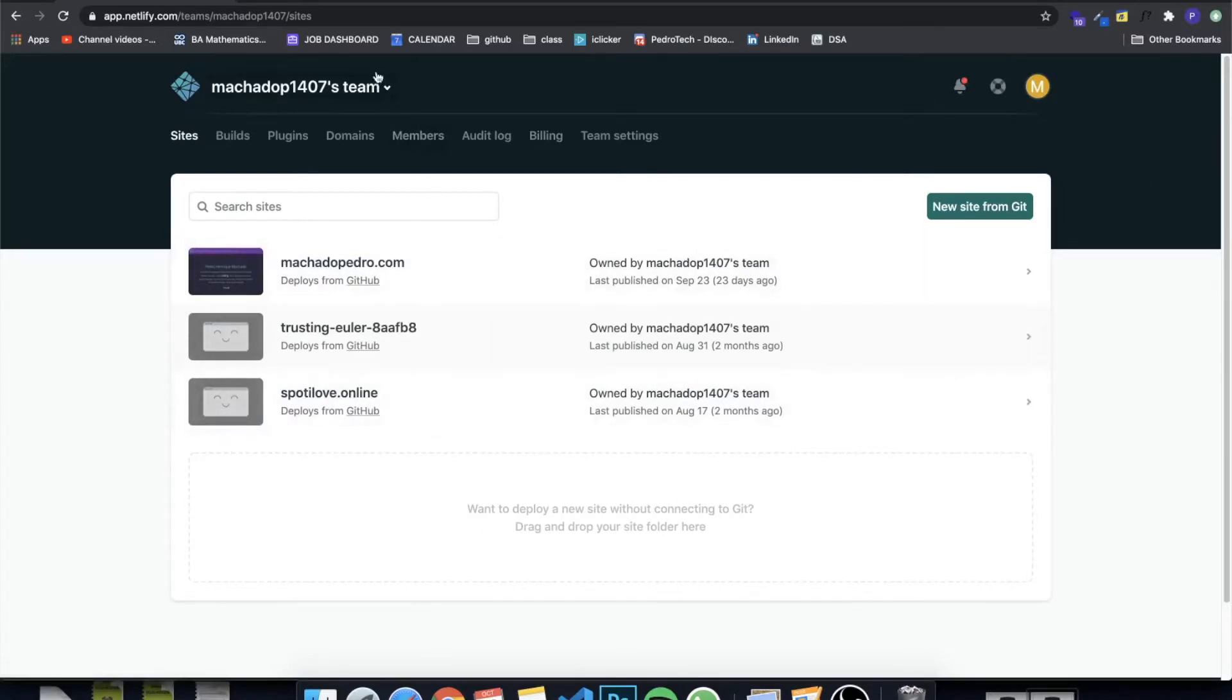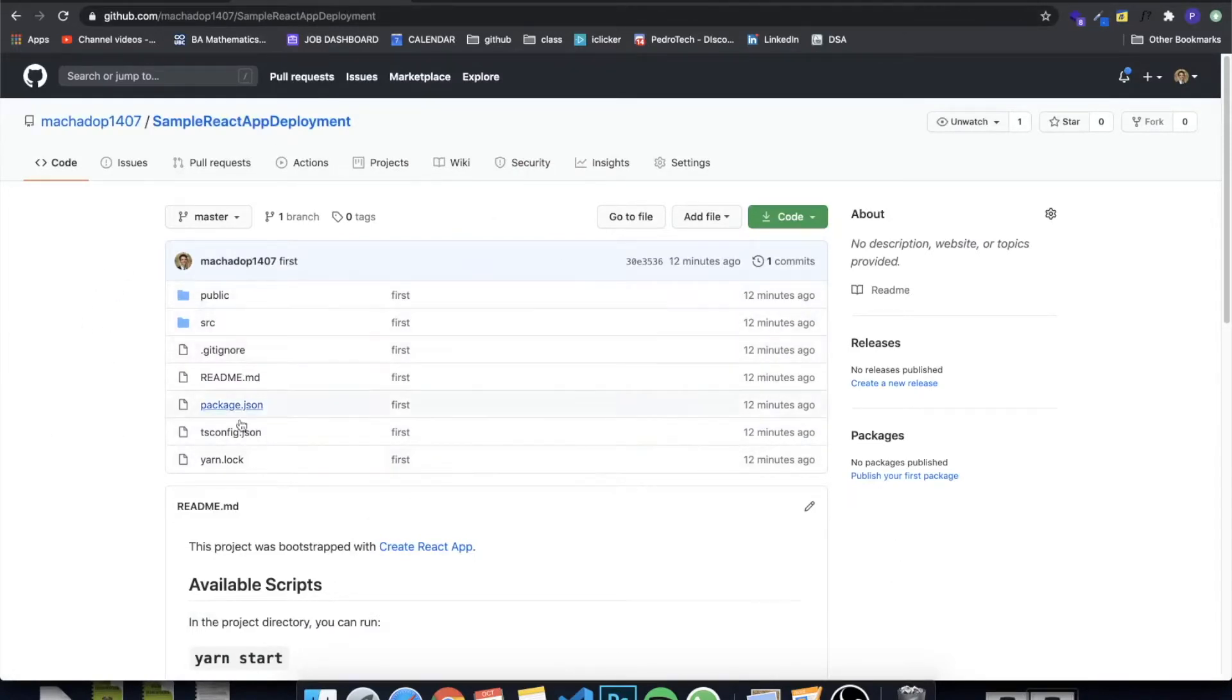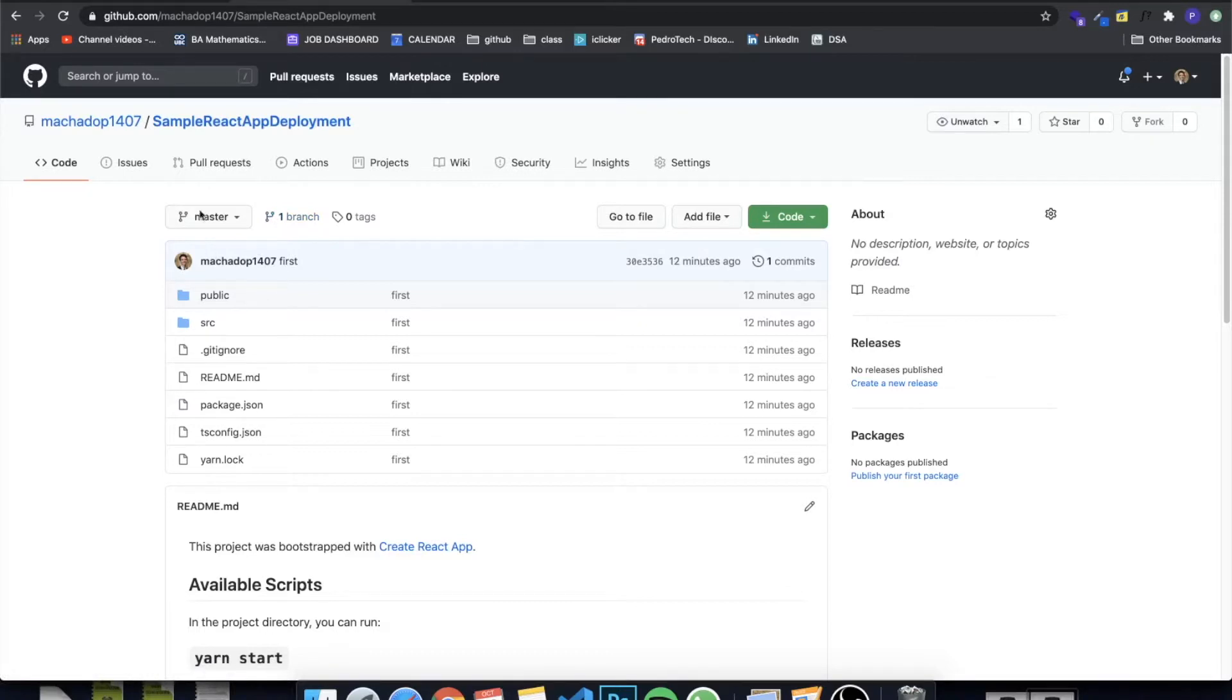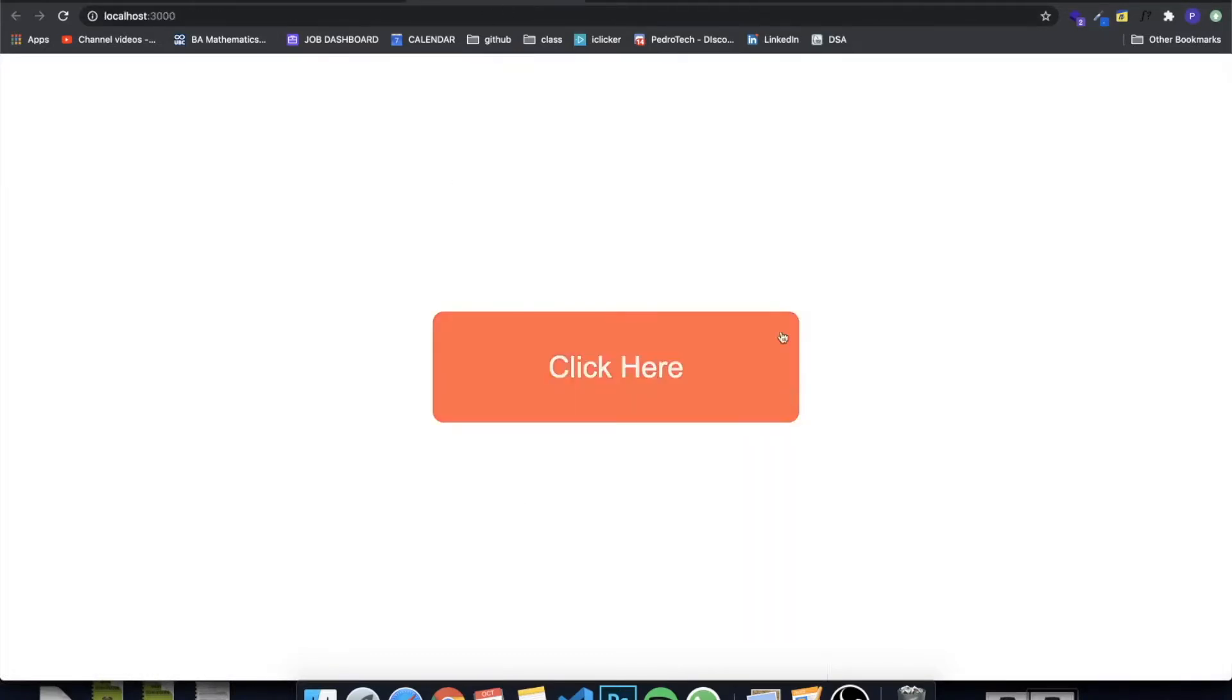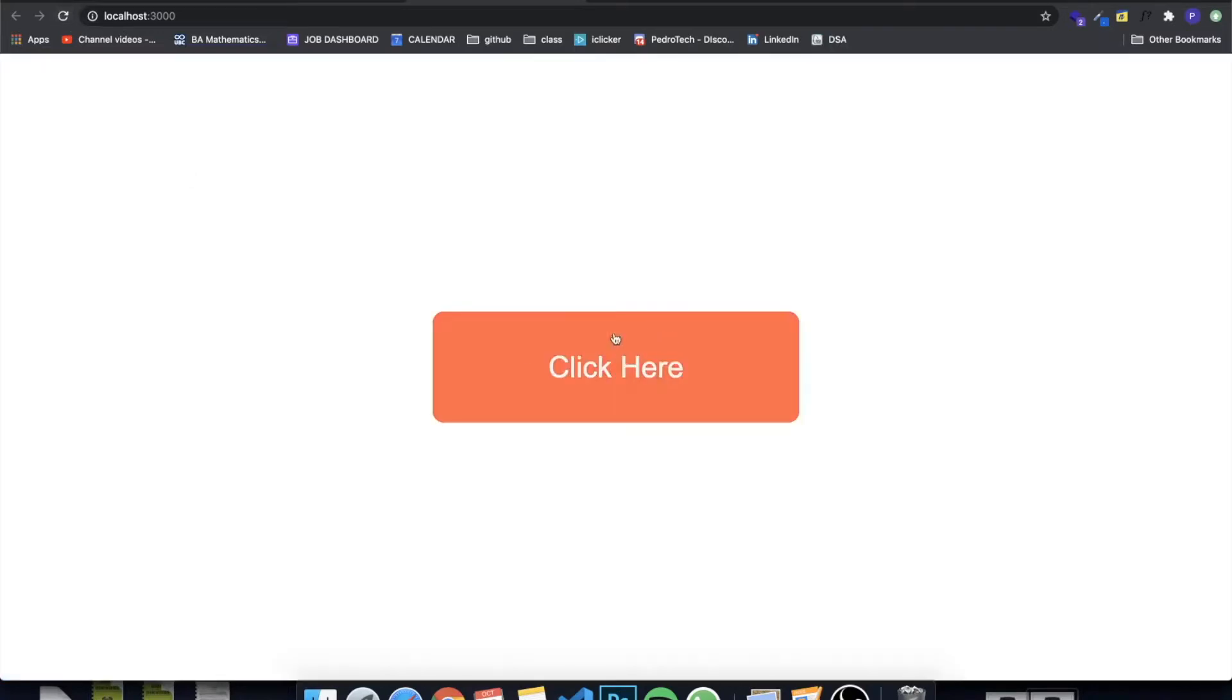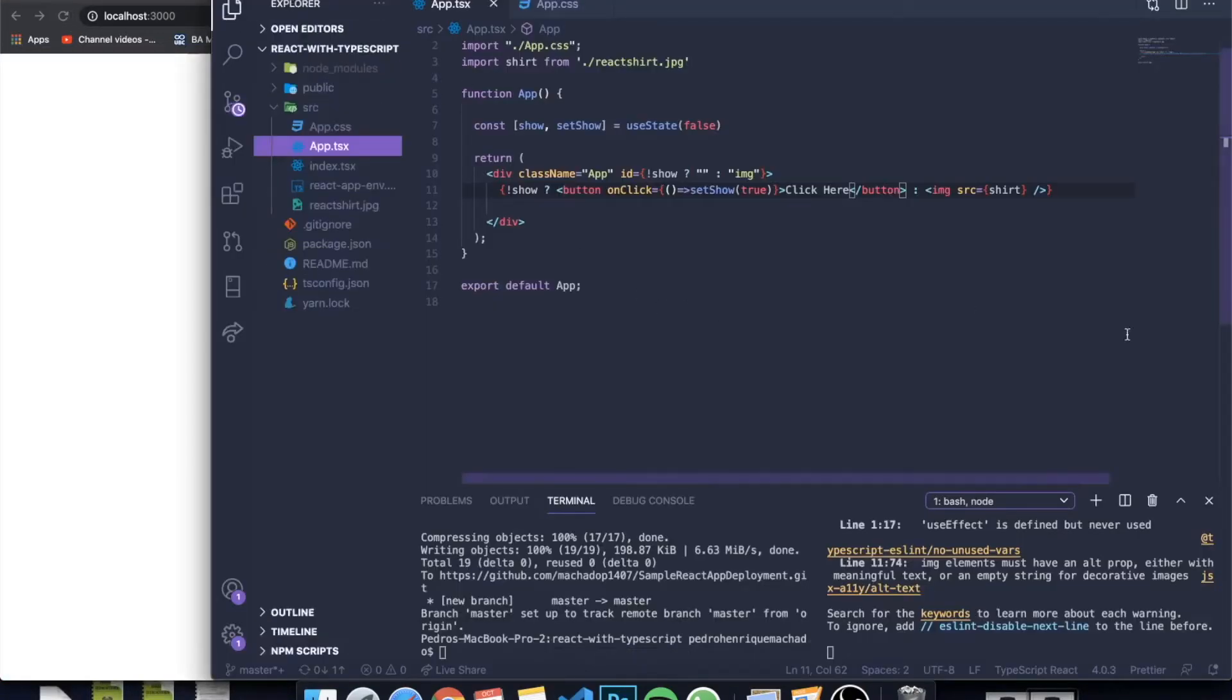The other thing you need to do is create a repository for your application. If you go to GitHub, they work directly with GitHub, meaning that whenever you want to update your website, you can just commit and push to your GitHub repository and it will update automatically into your Netlify website. I pushed this application. It's a really dumb application. You just click here and this shirt appears. It's a very simple application.